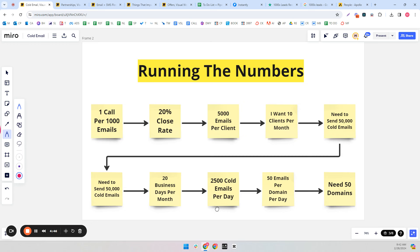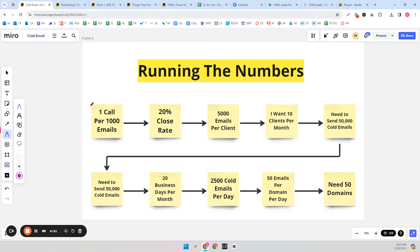Before we do this, let's do some actual math. If you got one call per thousand emails and you closed 20% of them — one in five — you'd need to send 5,000 emails per client. If you want 10 clients per month, you need to send 50,000 cold emails per month. There are 20 business days in a month, so that means you've got to send 2,500 per day. You can send 50 emails per domain per day, so you need 50 domains. It is that simple.